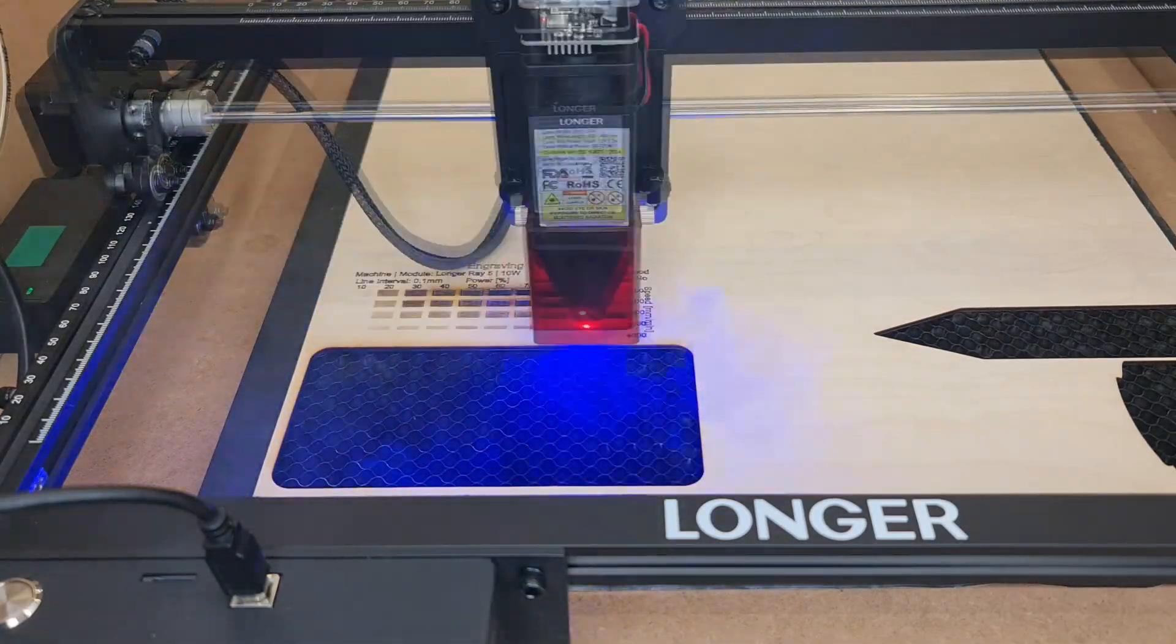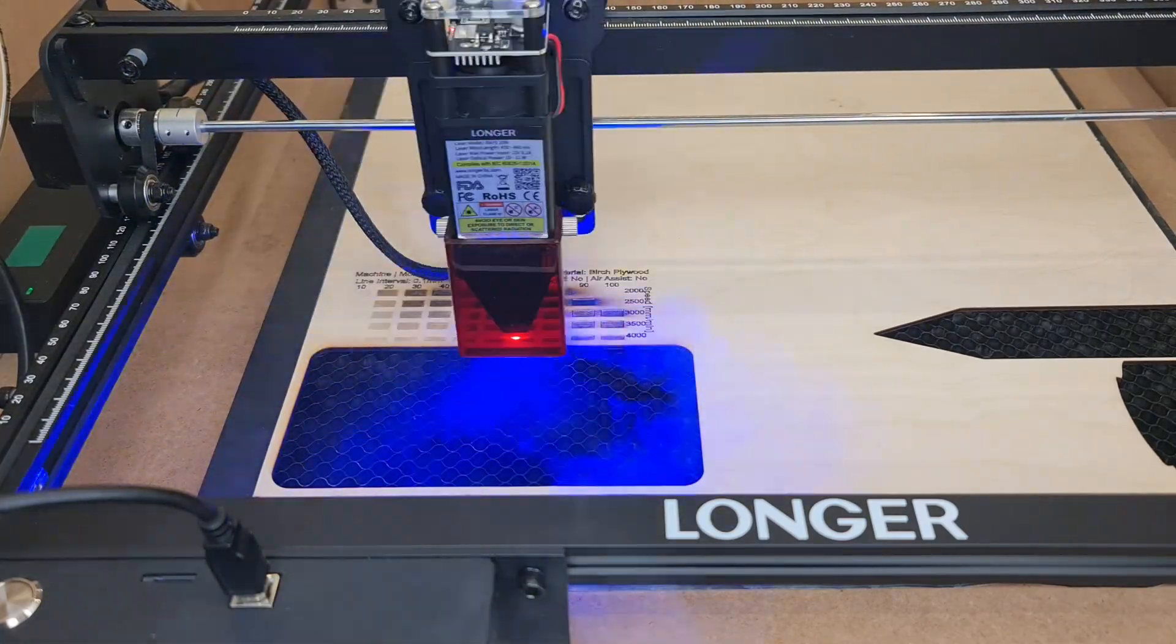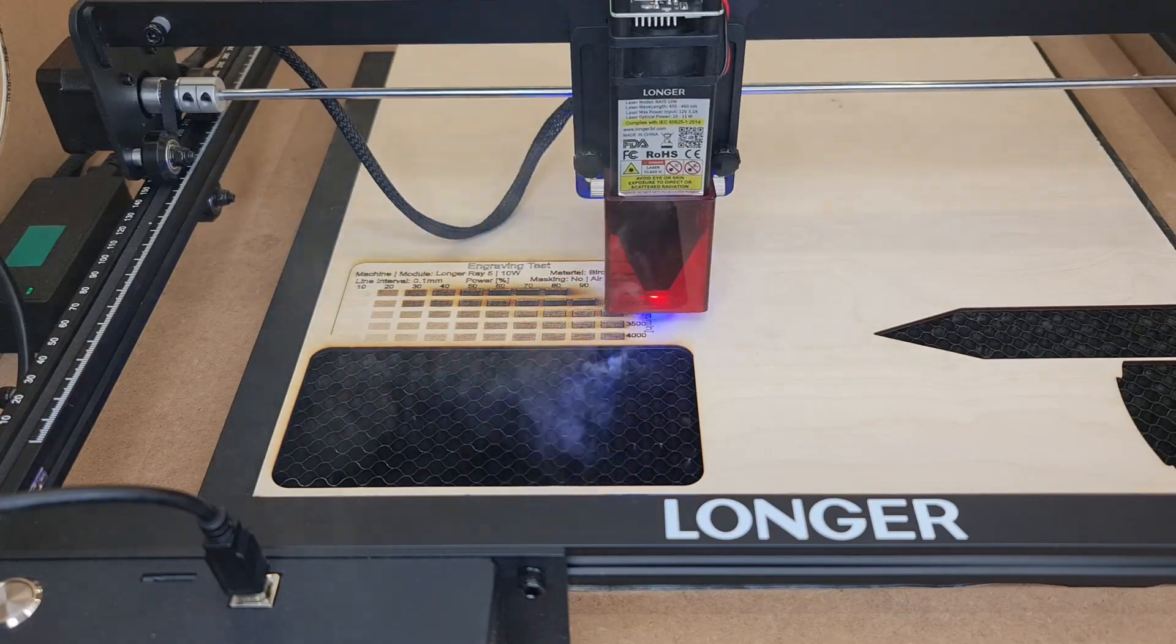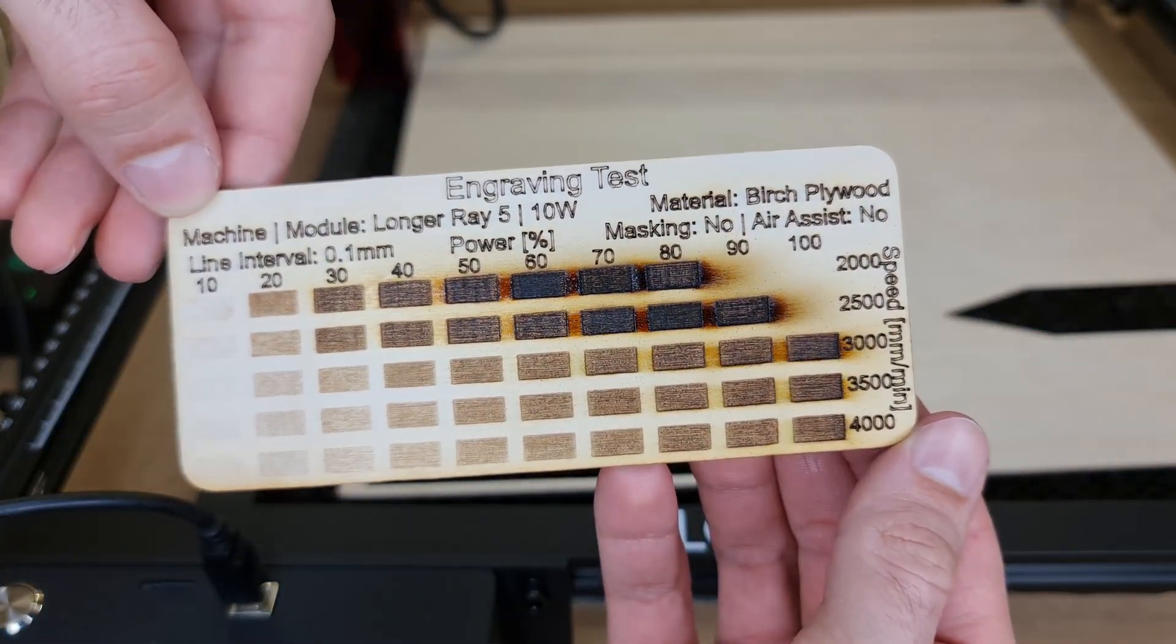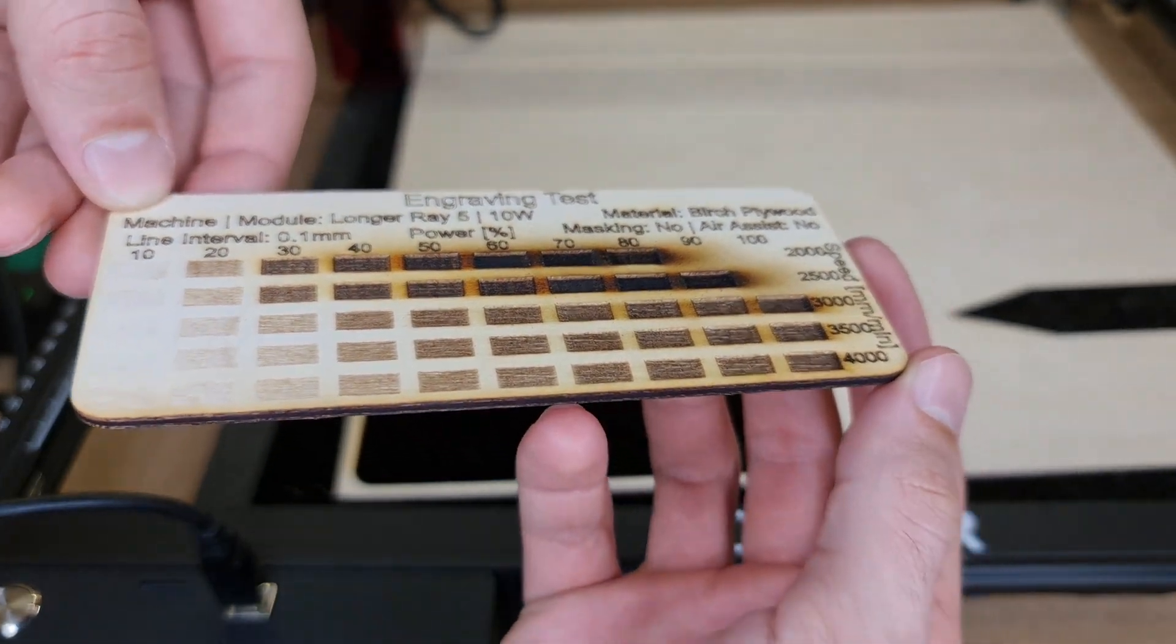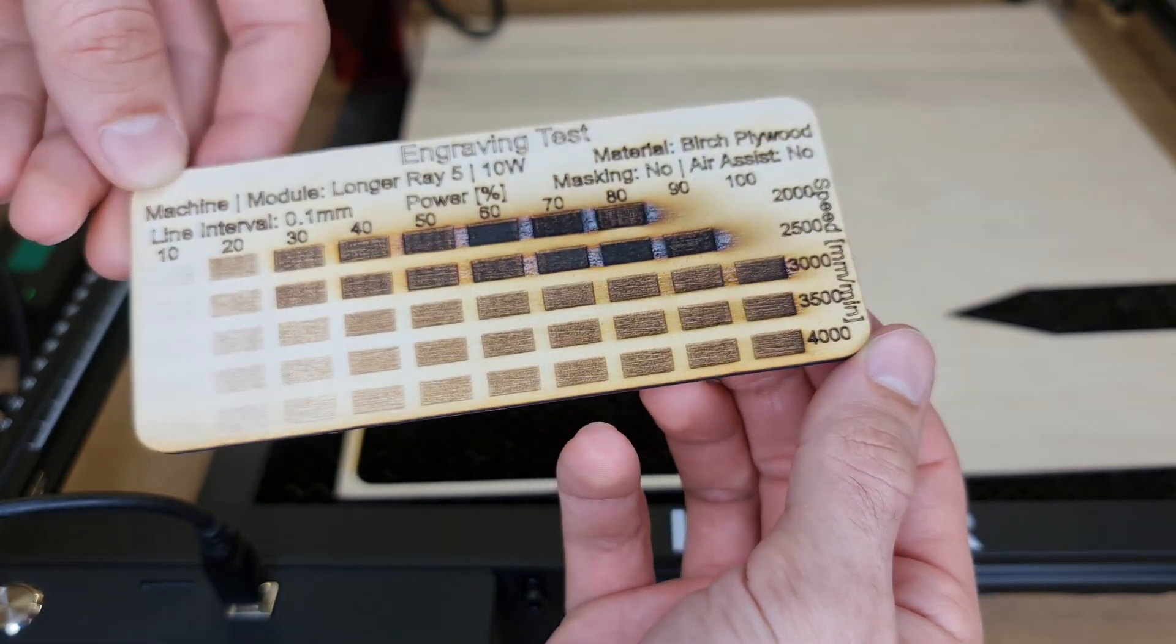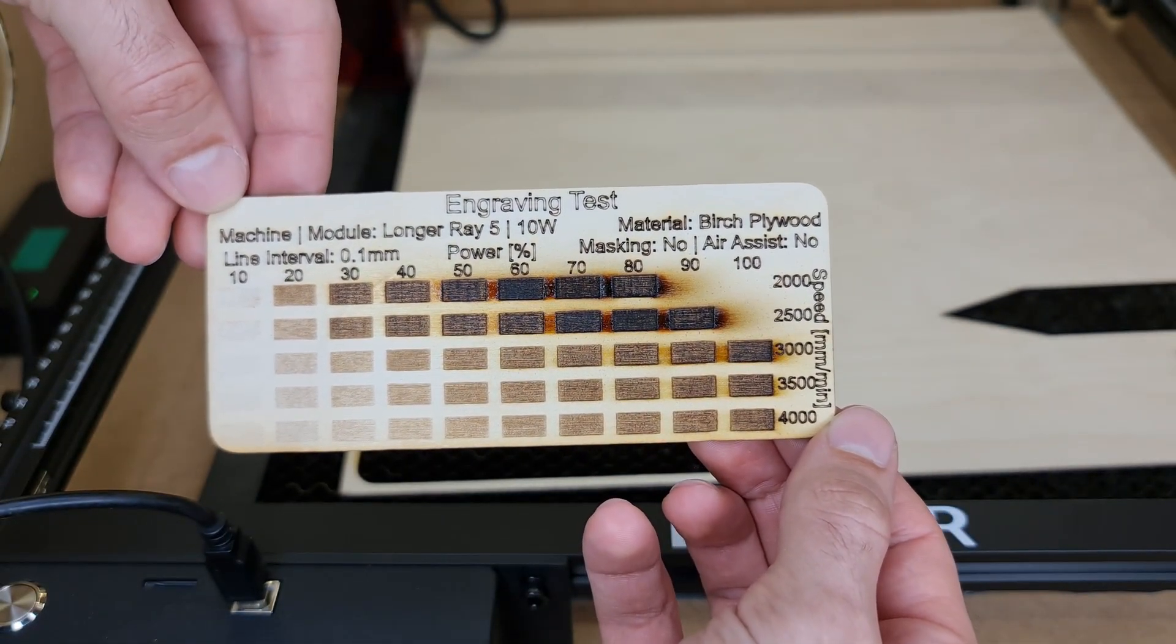As usual when I acquire a new laser machine or laser module I'm running my usual cutting and engraving testing to assess the performance of the laser module. Starting with engraving birch plywood, it yields a good result at 4000 millimeters per minute, 60 to 80 percent in power.